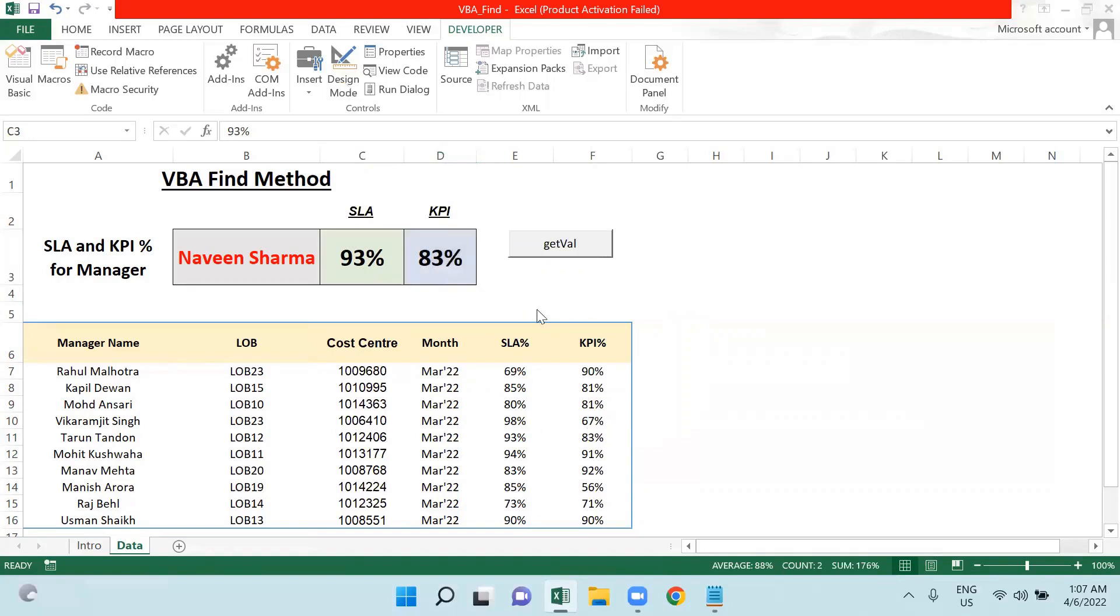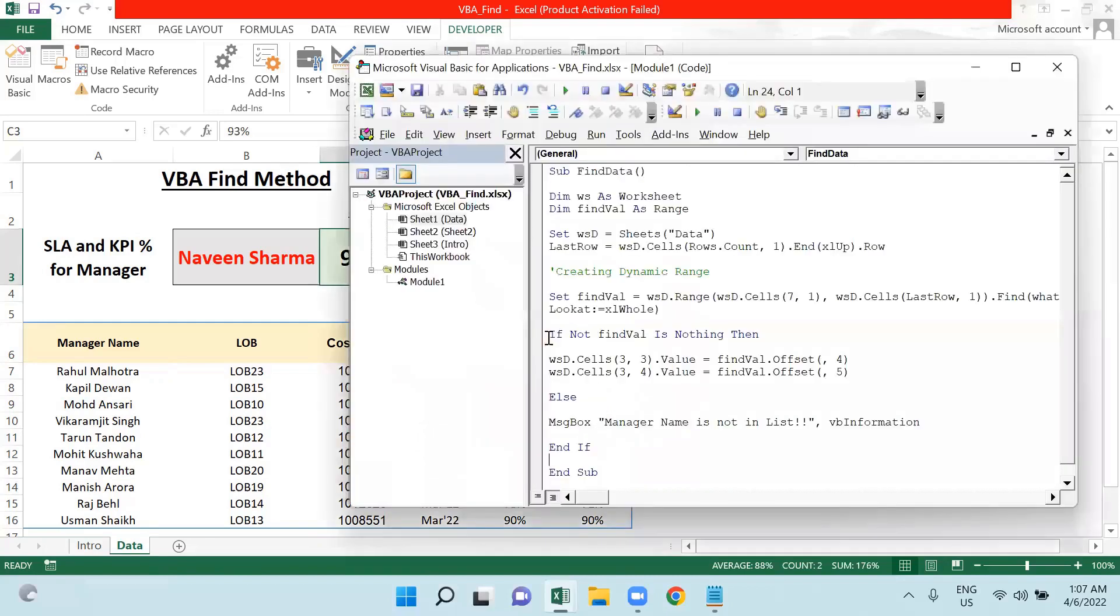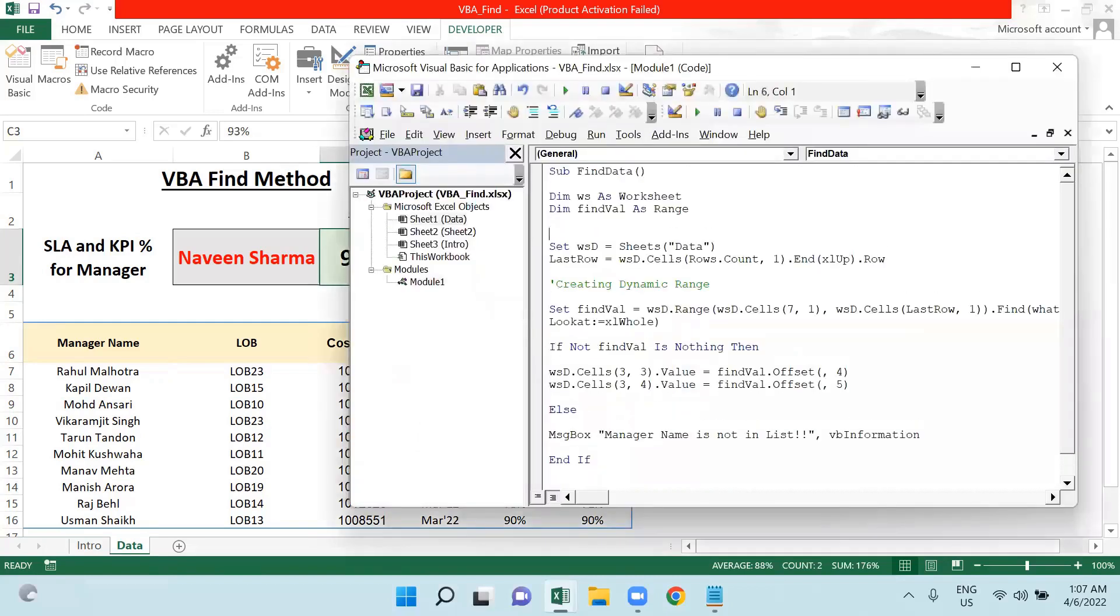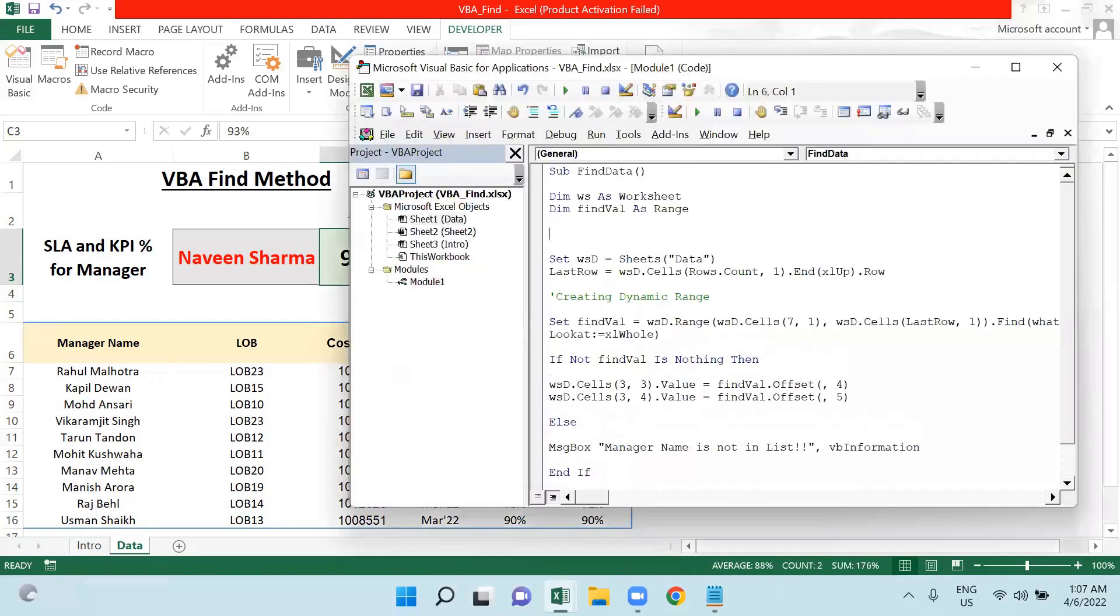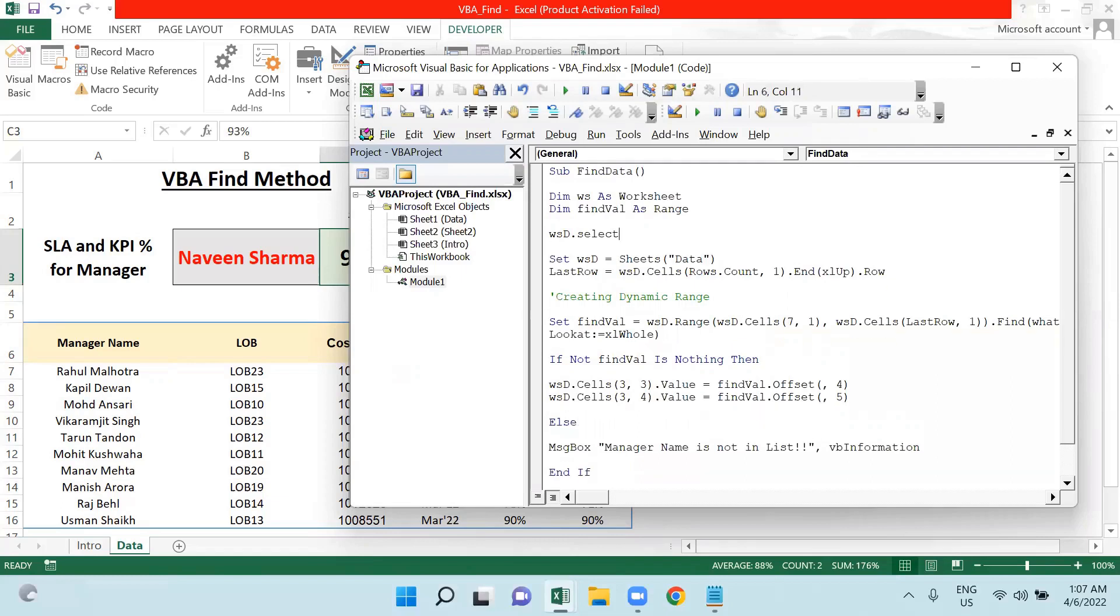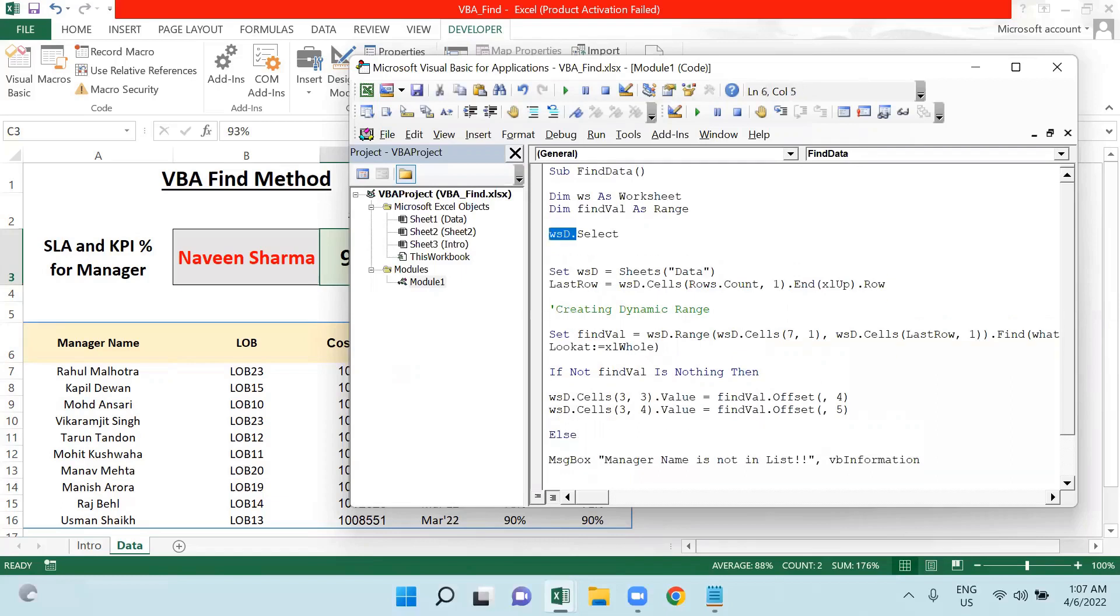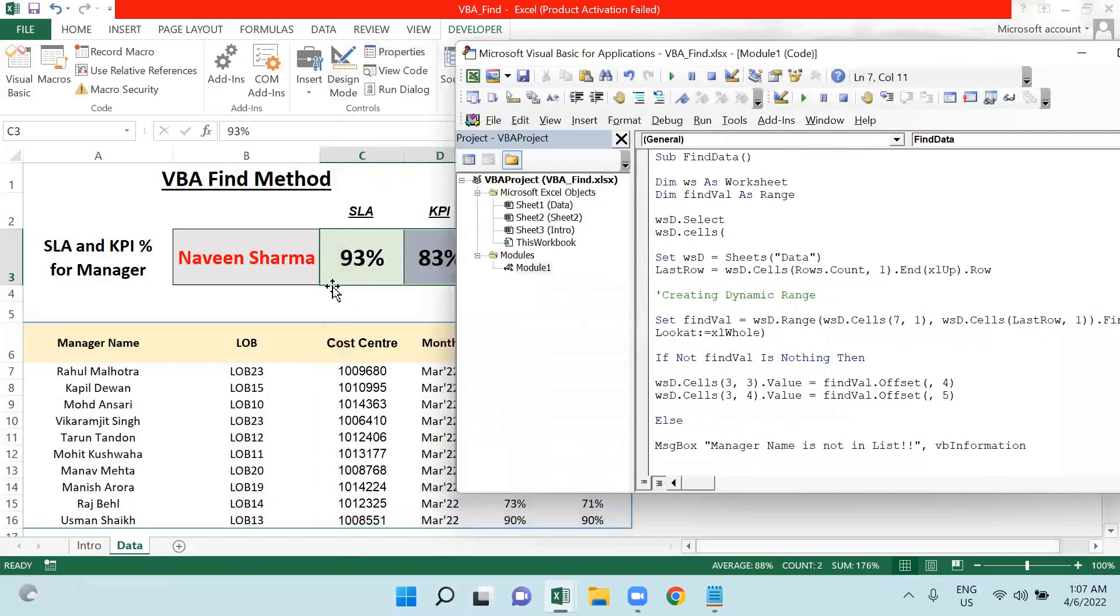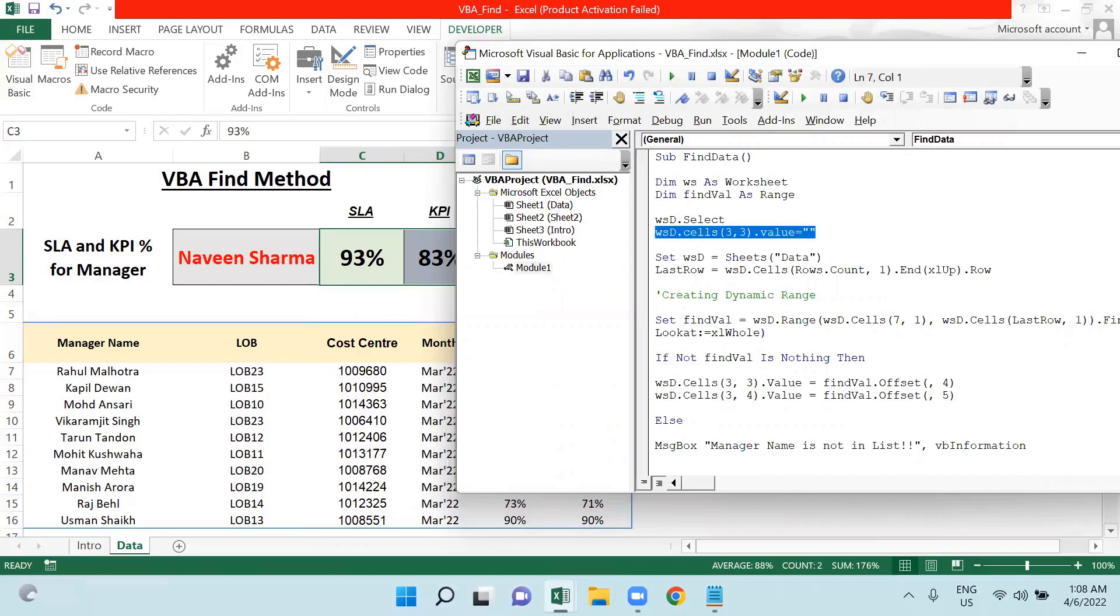These should be cleared. What I will do is: as soon as I click on my button, the previous data should be cleared. I will go back to my VBA code and I will say wsd.Select first of all, and then it will clear the data from cell. This is C3, means 3 comma 3, equals to blank, the value equals to blank.